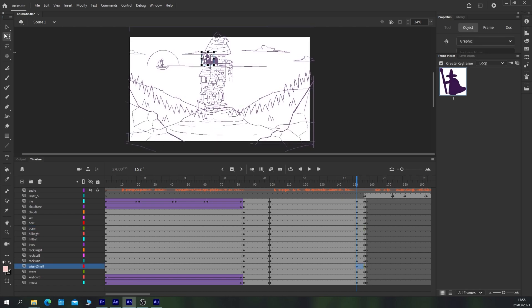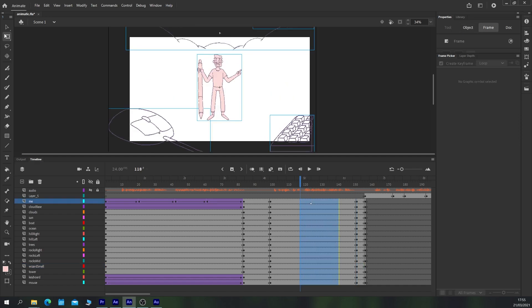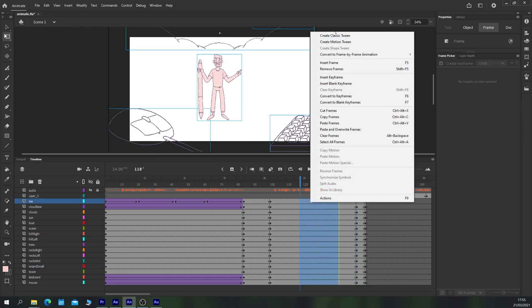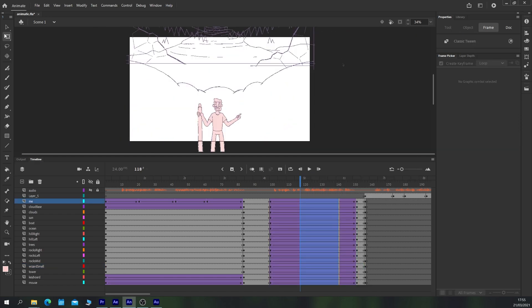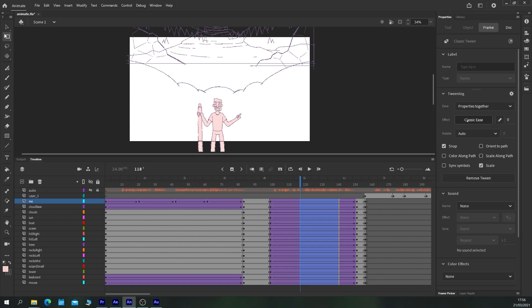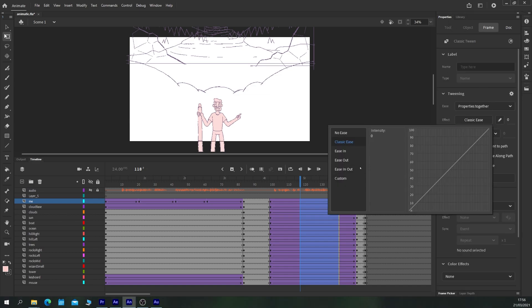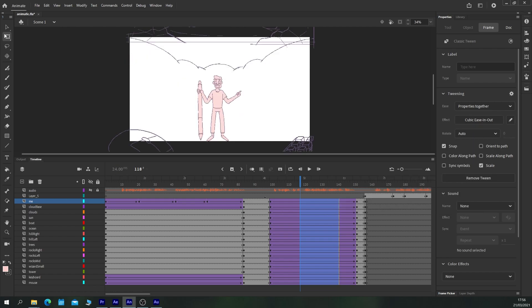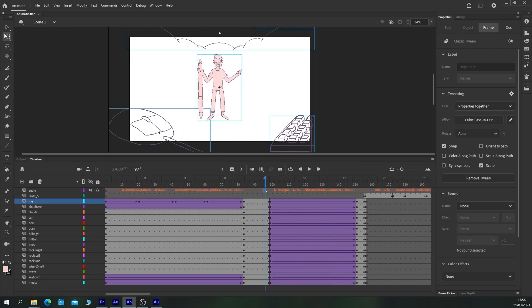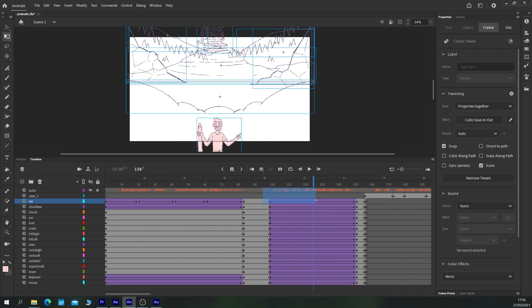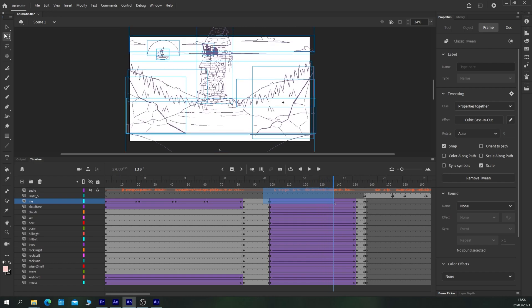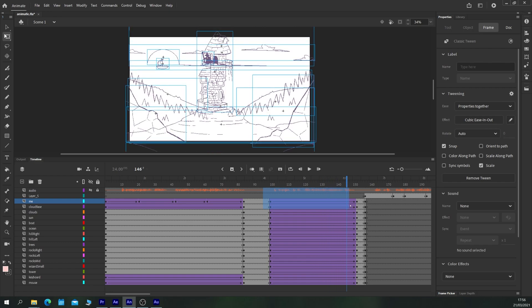We also have the wizard on the tower as well which could do with some animation. But first let's select all these layers, choose create classic tween and let's give them in the frame properties just some simple easing.